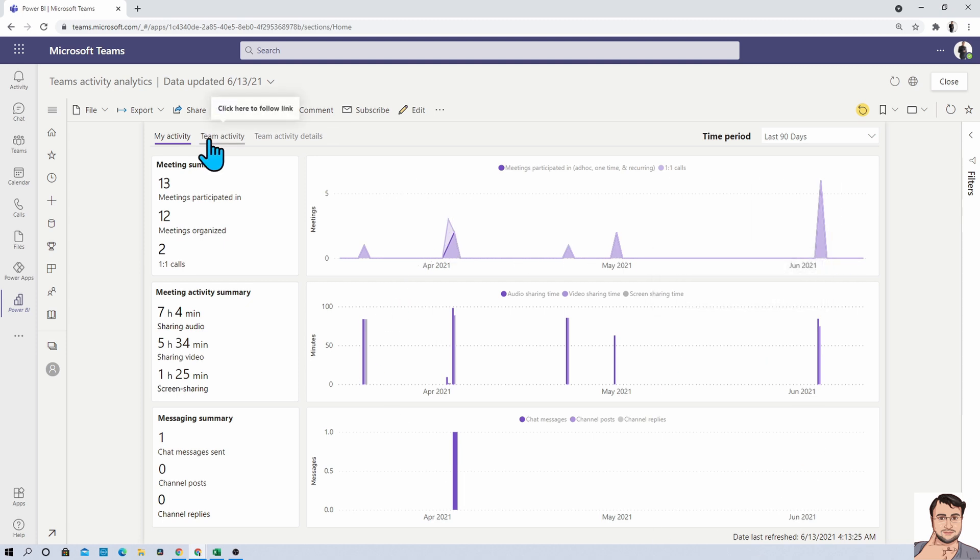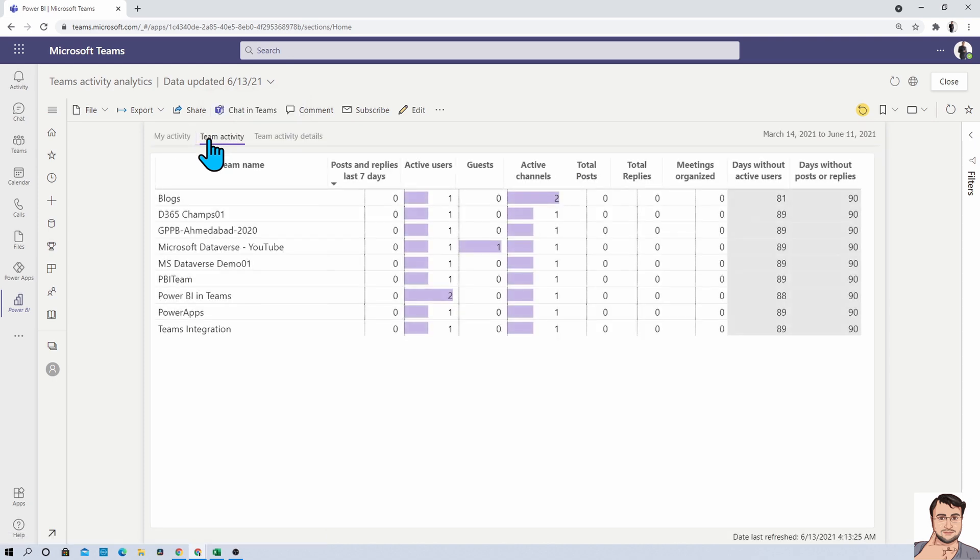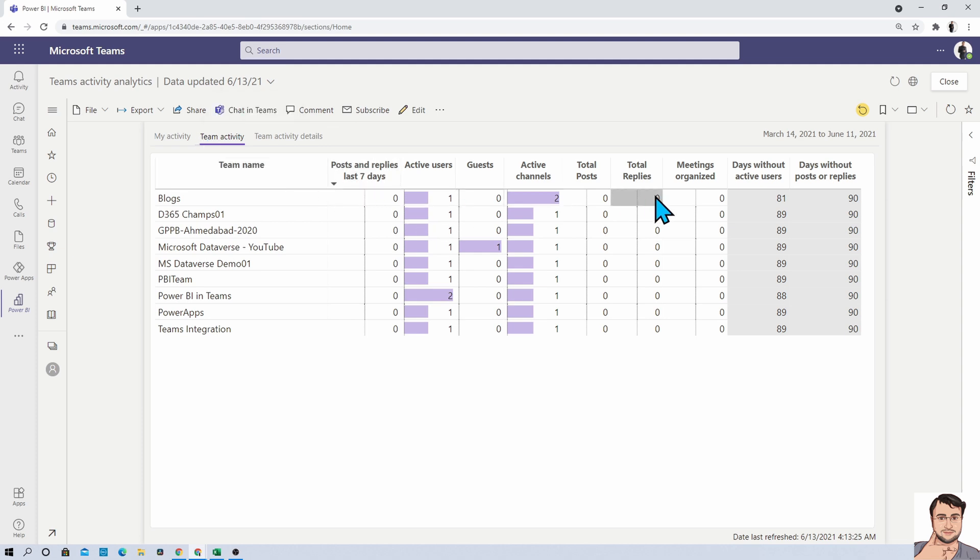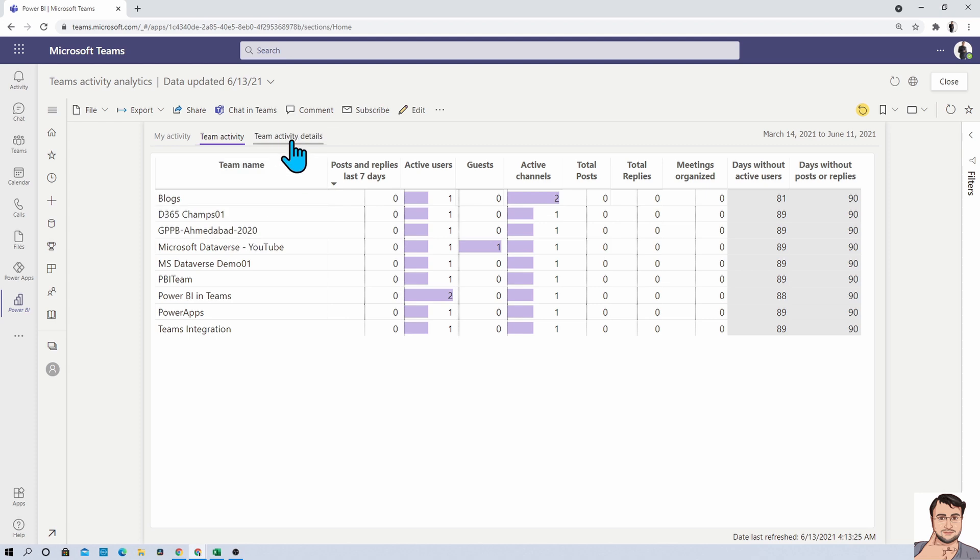The second page is Team activity page. Basically, this will provide information on how many teams you are a part of as a member and it will show the summary information over here. Also, this is the drill down report. So it will redirect you to the third tab which is Team activity details page.